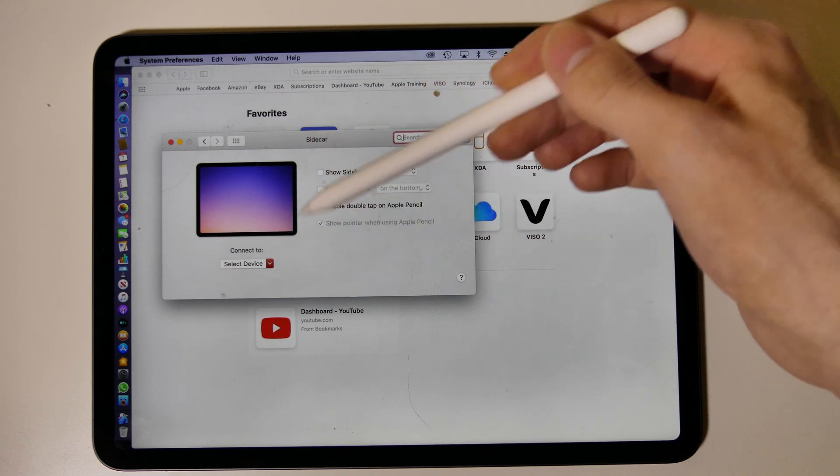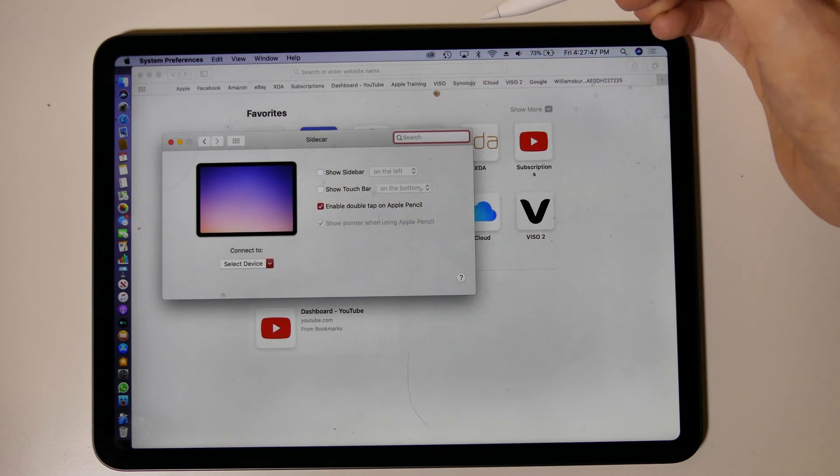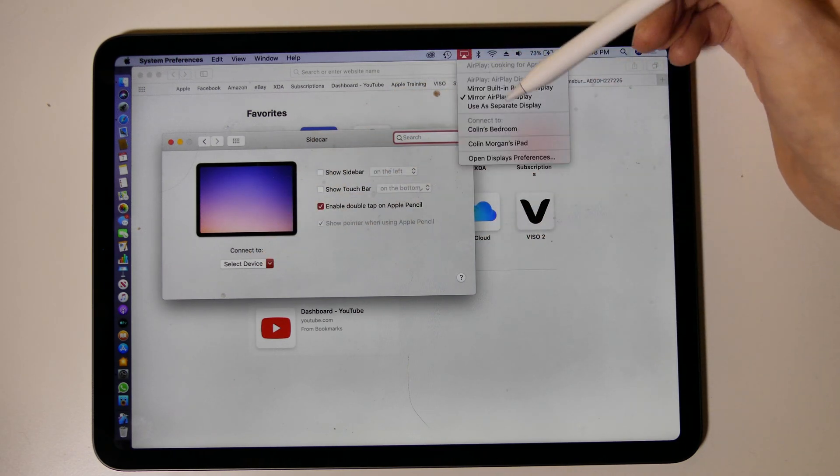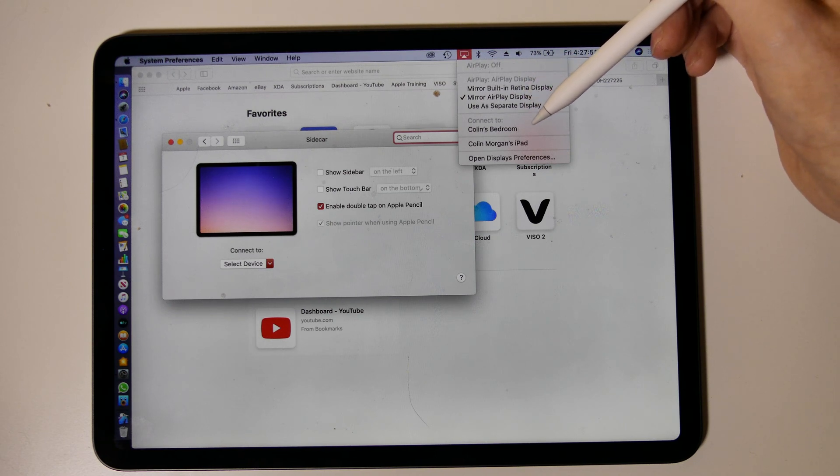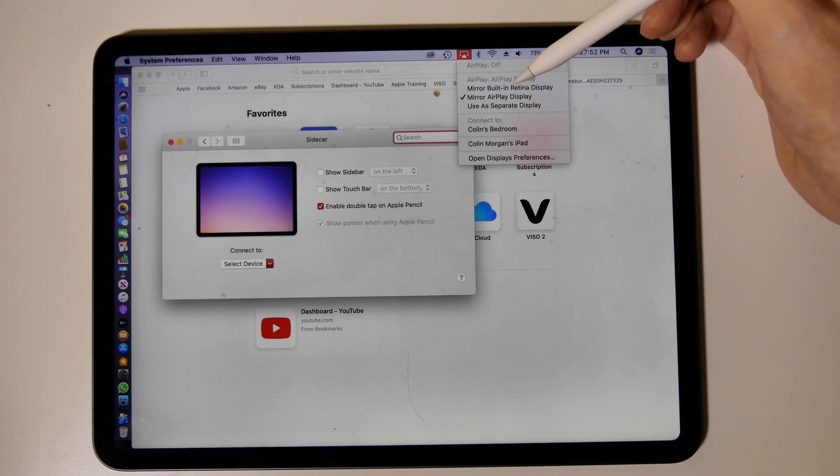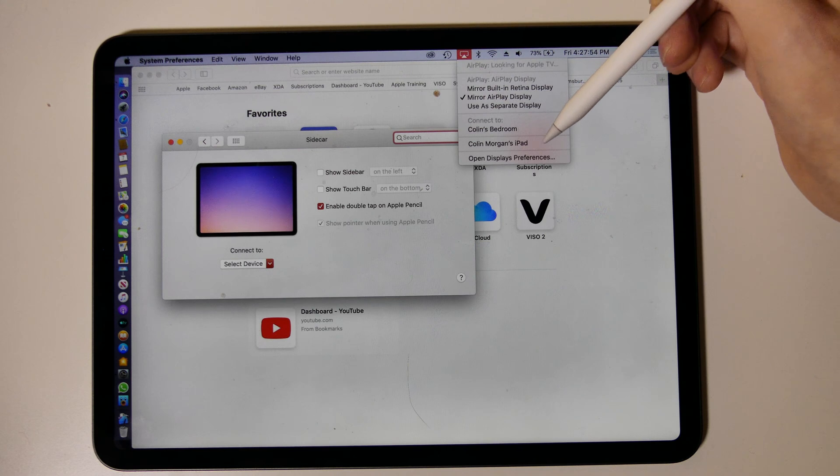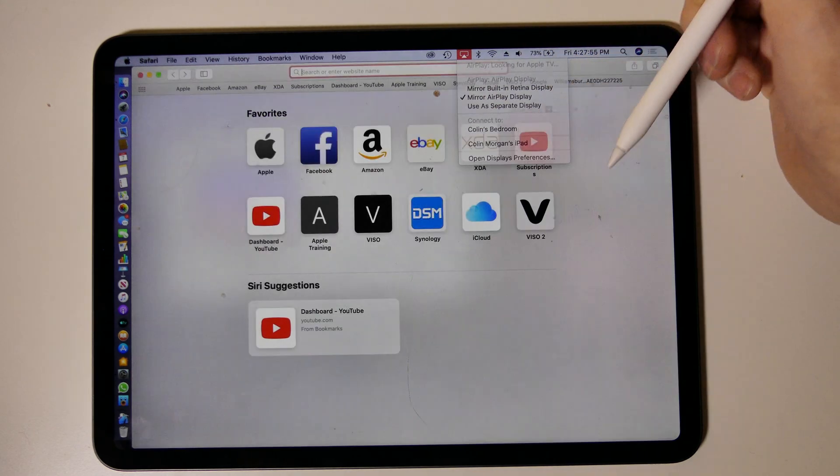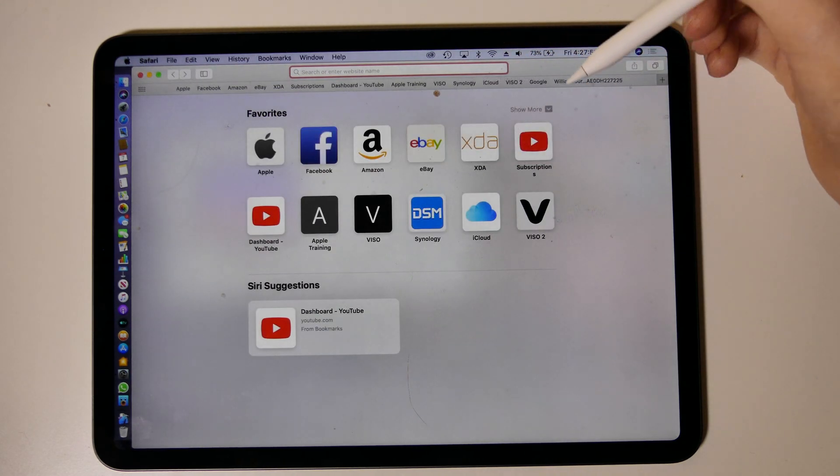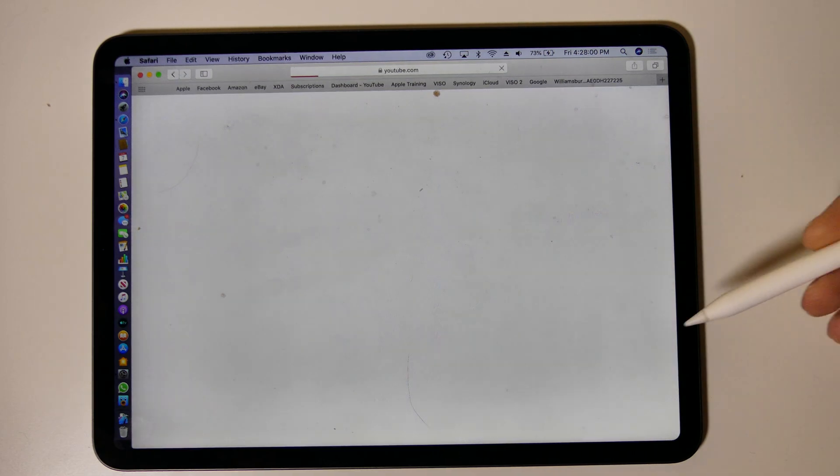You just go to sidecar settings on your Mac, you can connect to your device and it will show up. Or you can go up here to your AirPlay menu and you can choose—there's my Apple TV and then my iPad right here. Then all you have to do is disconnect from that and now it's going to work. OK so now the tapping is working.